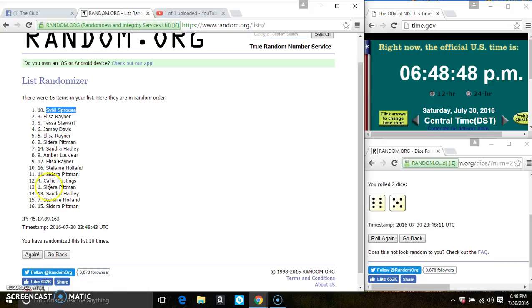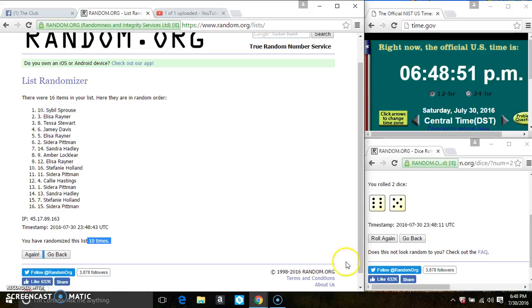Sybil Sprouse is on the top. Ms. Sedara Pittman is on the bottom. Randomize 10 times. The dice call for an 11.